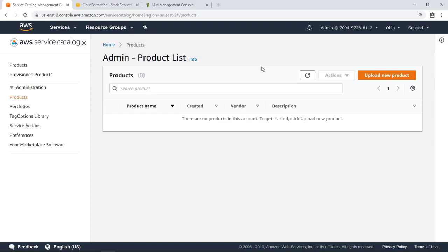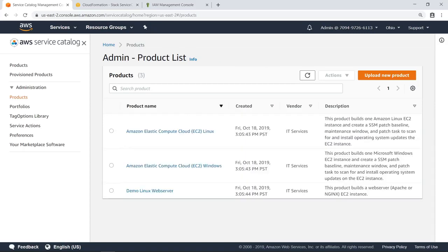Refreshing this view, you can see that three products have been defined by the CloudFormation template. In AWS Service Catalog, products can include everything from virtual machine images, servers, software, and databases, to complete multi-tier application architectures.